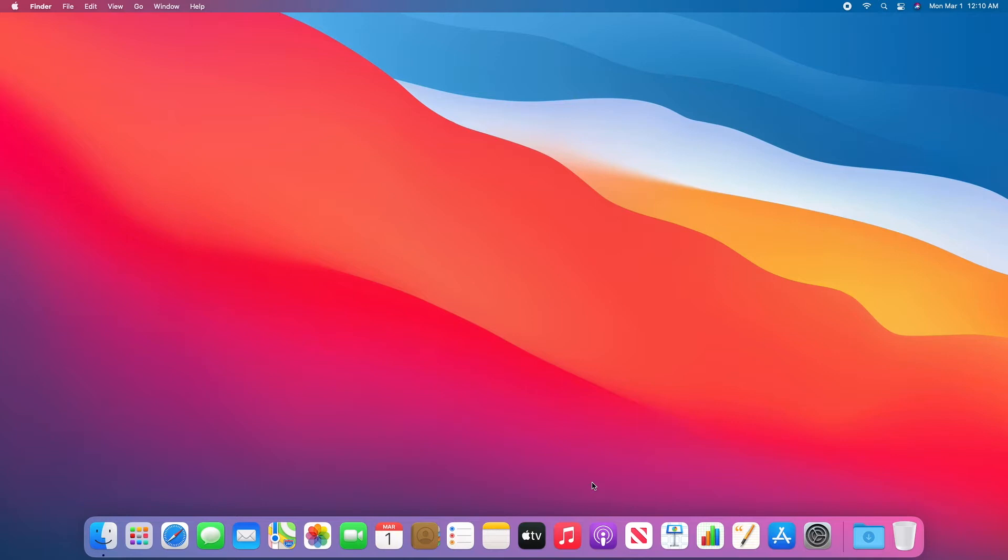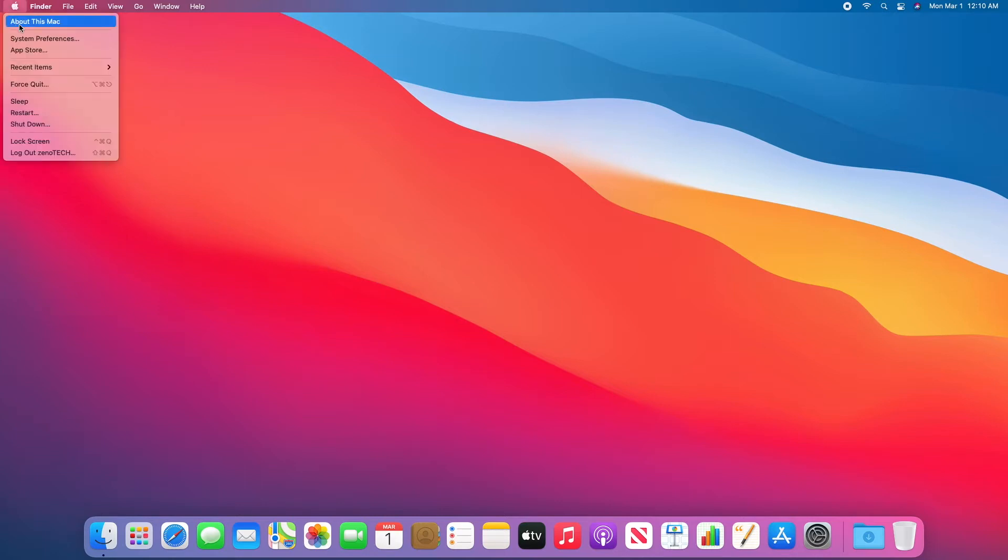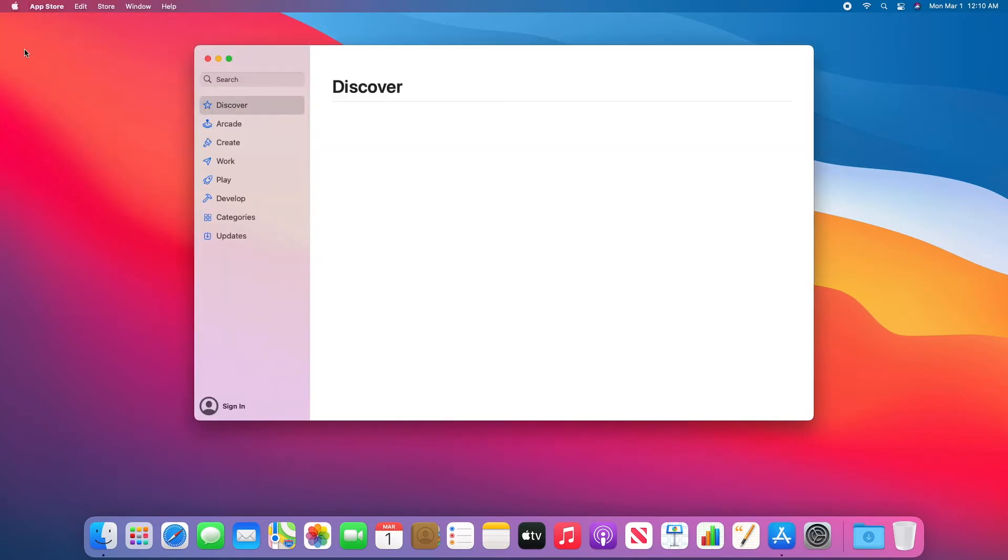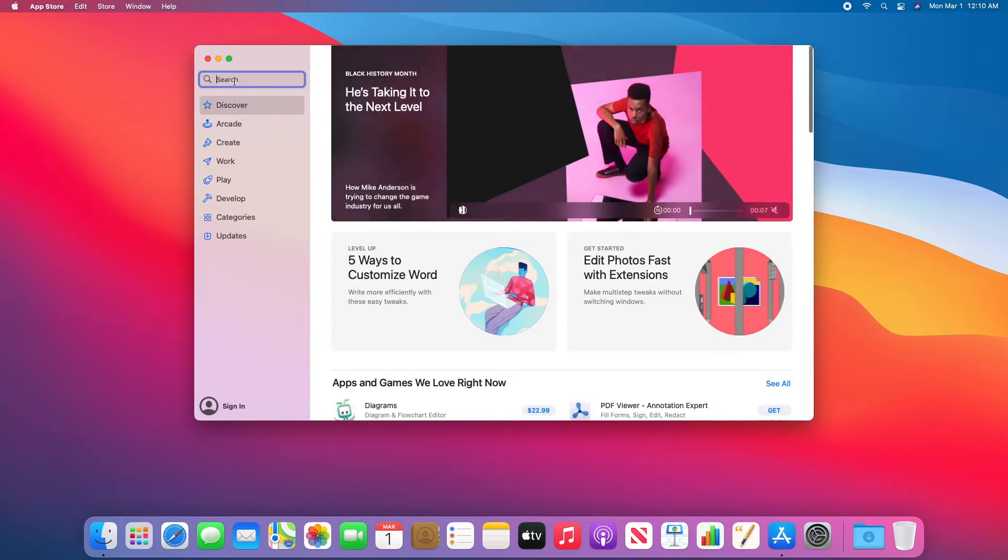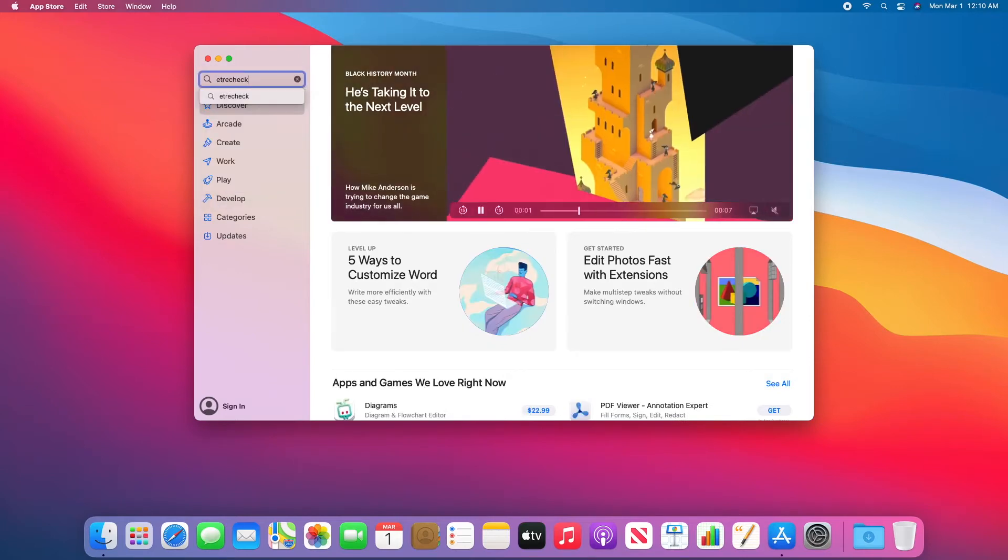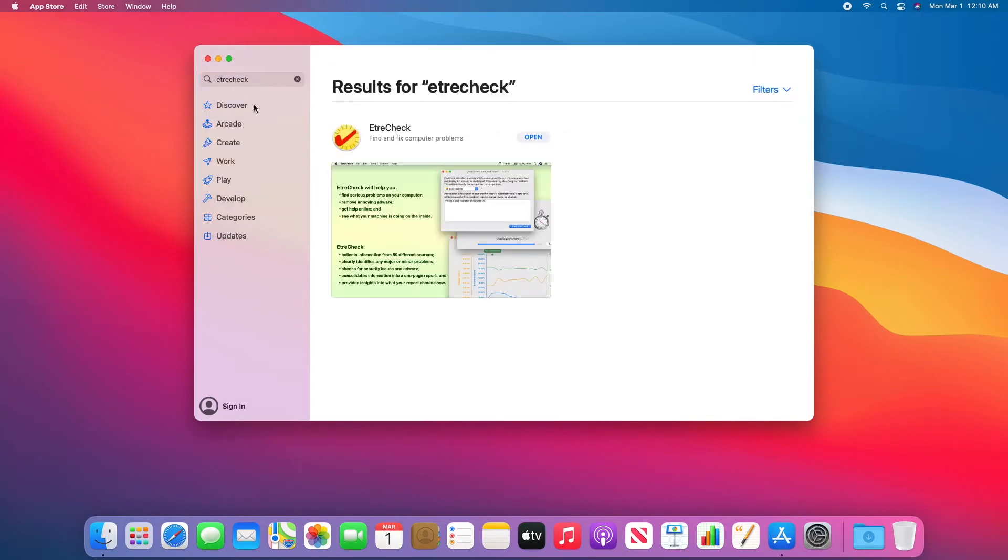The easiest way to go to the Mac App Store on all modern Macs is by clicking the Apple menu in the top left corner and clicking App Store. From here, search for EtcherCheck and you can get it.